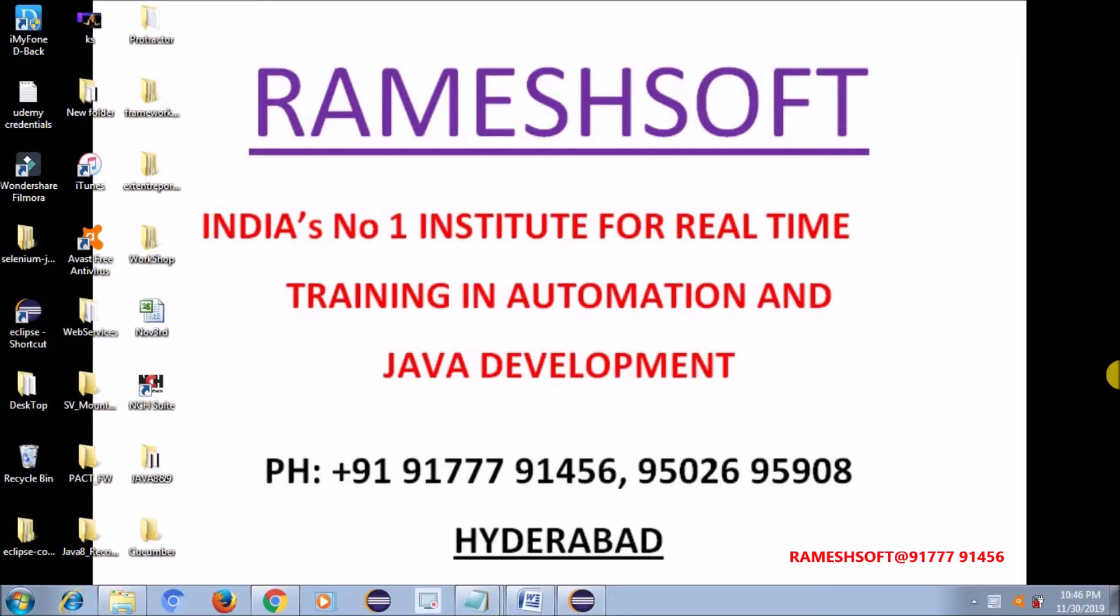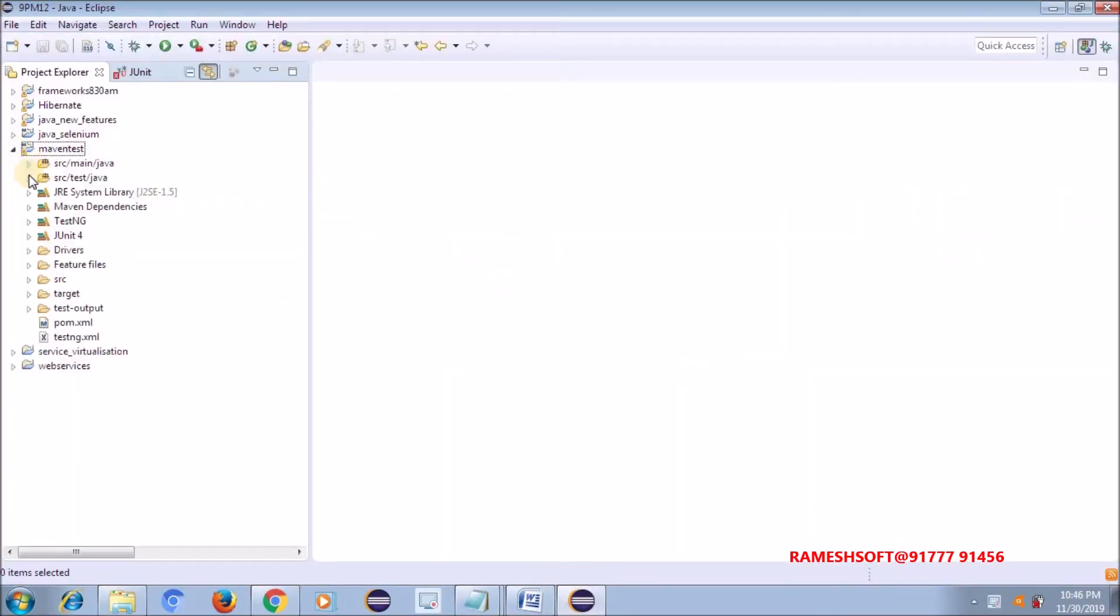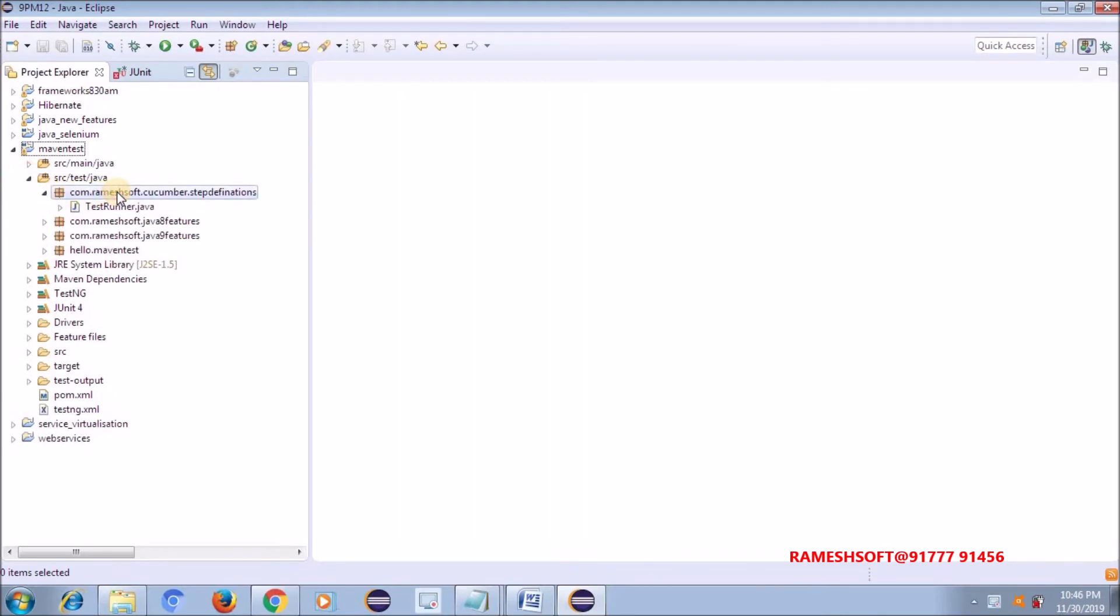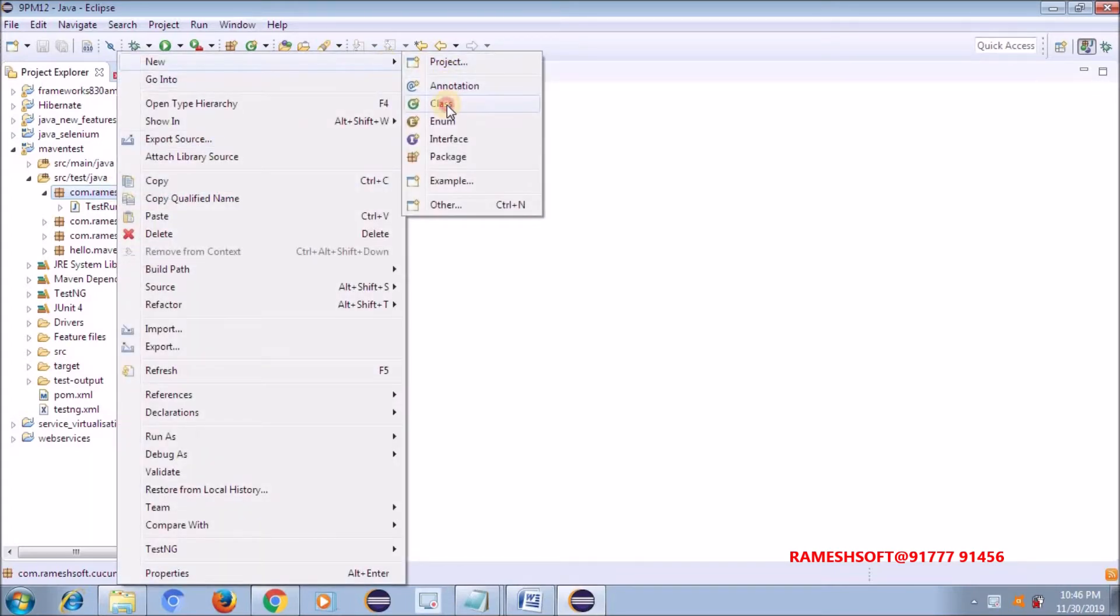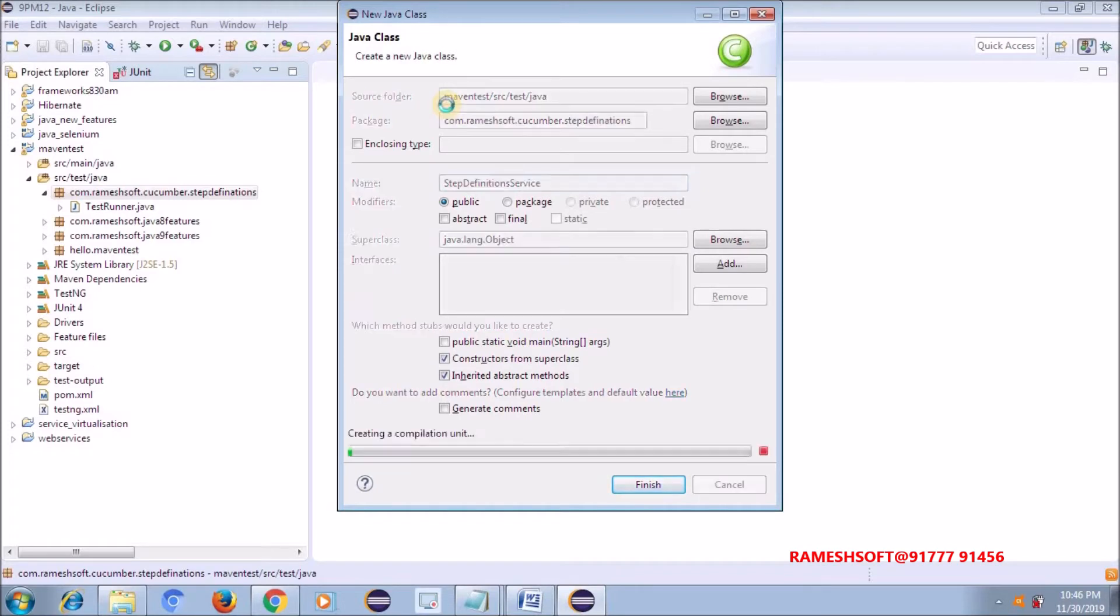In the last video, we wrote the code snippets for the feature files. Now, what I am doing is, go to this maven test under step definitions. I am not creating anything here. I am going to create one file, one class called step definitions.